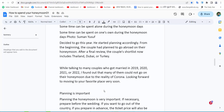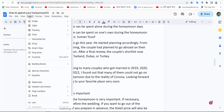Hello everyone, today I will show you how to draw a text box in Google Docs. First, open your Docs document and select the Insert option. Here we will find the Drawing option — select it.